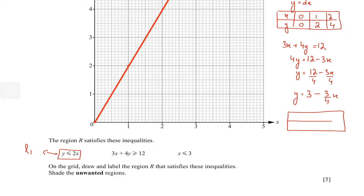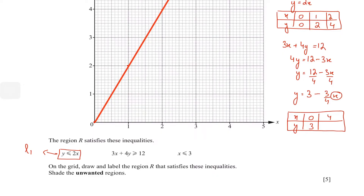Again I'll take three points, or at least two. Starting with x = 0: the fraction (3/4)(0) = 0, so y = 3. For the next value, I'll use x = 4 — the reason is that plugging in x = 4 cancels the denominator, avoiding fractions on the graph. So y = 3 − (3/4)(4) = 3 − 3 = 0. Now I have the two points (0, 3) and (4, 0).